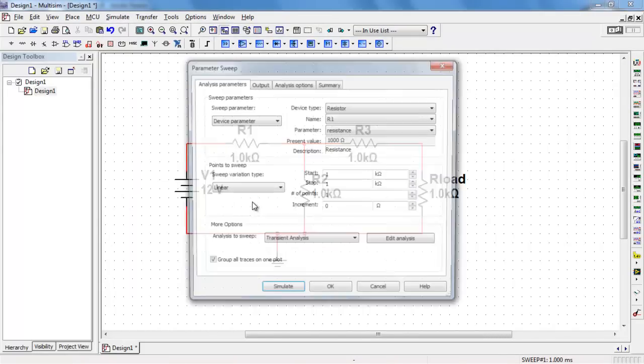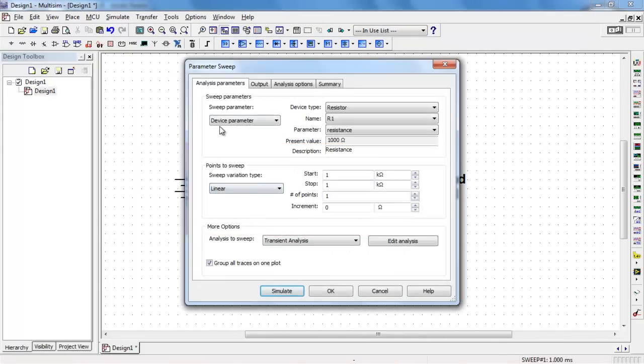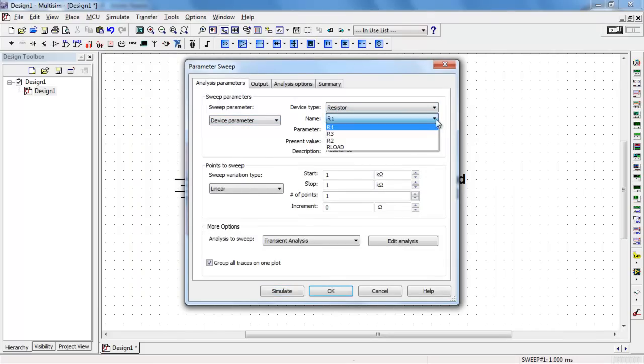I'll choose the parameter sweep analysis. I'm sweeping a device parameter, namely the resistance of our load.